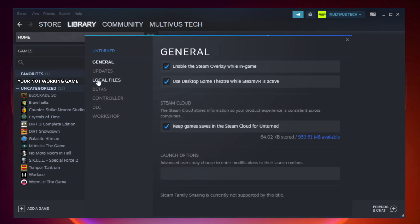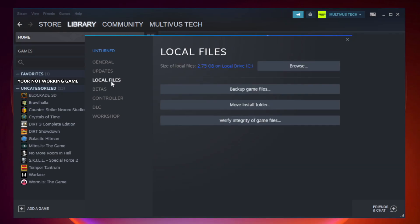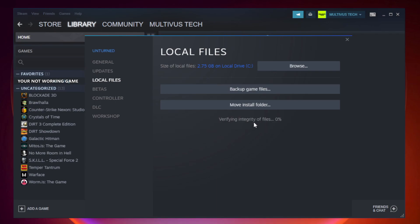Click local files, then click verify integrity of game files. Wait for the process to complete.